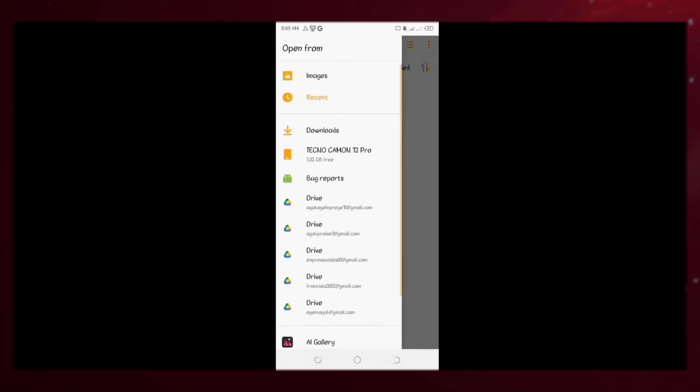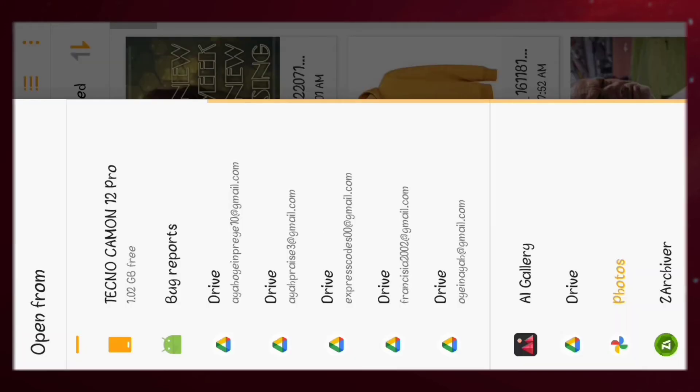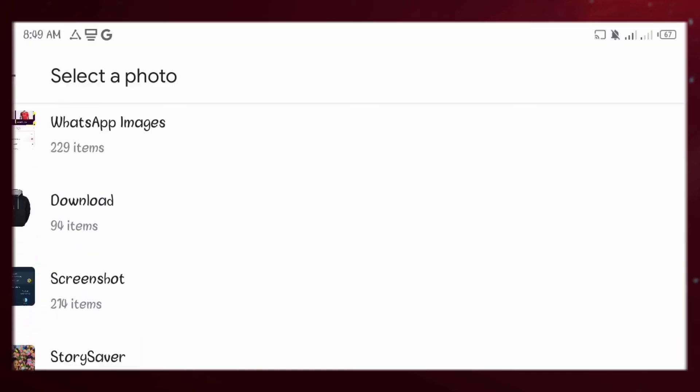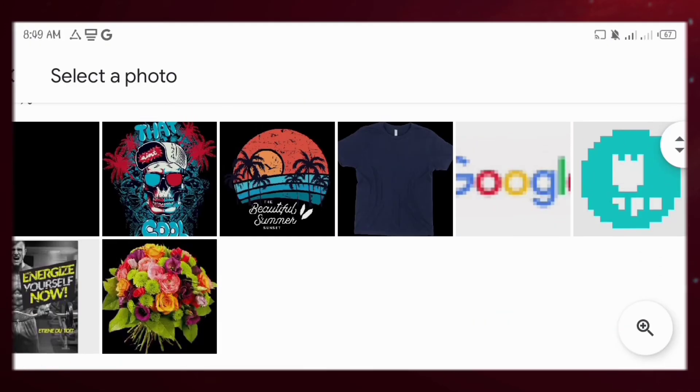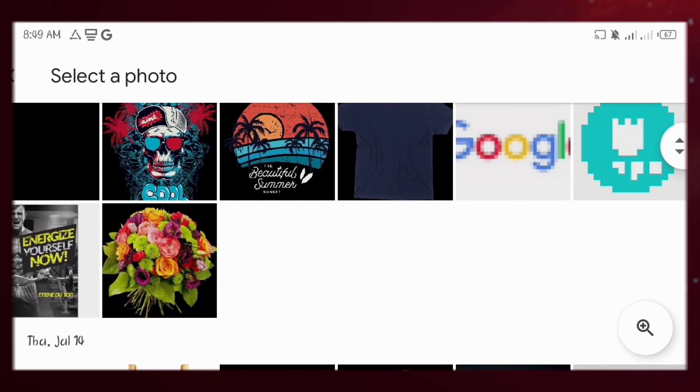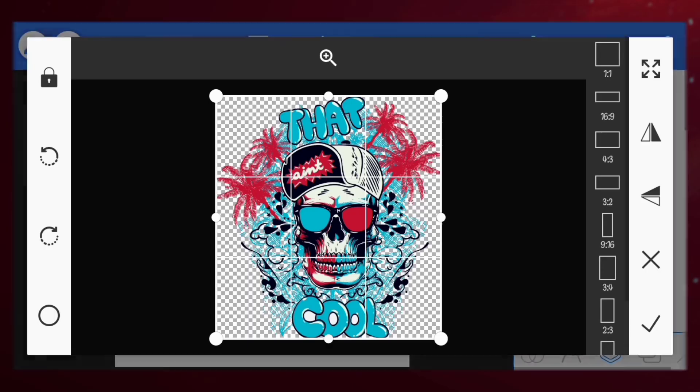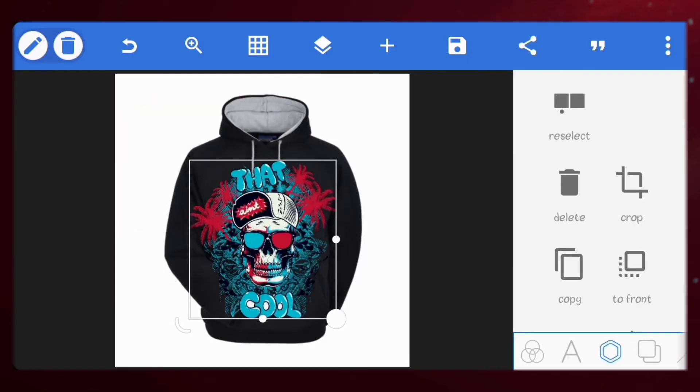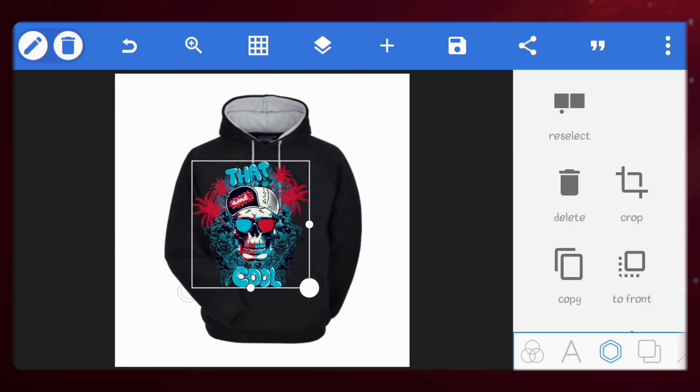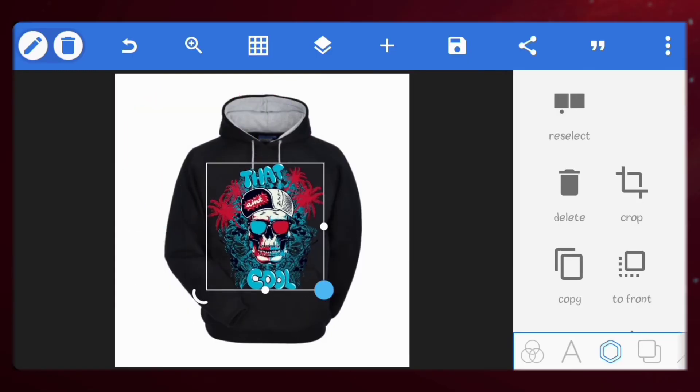Let's import our design. Adjust the size and place it at the center.